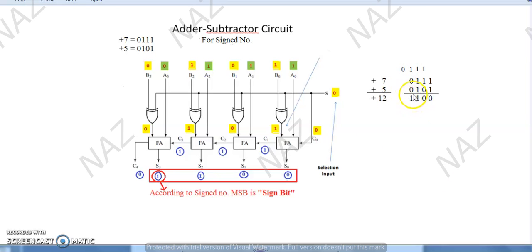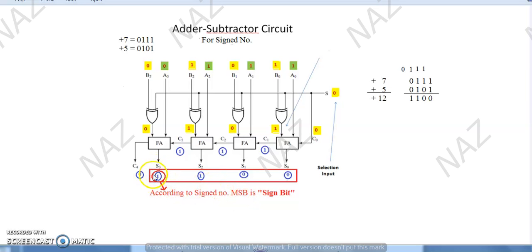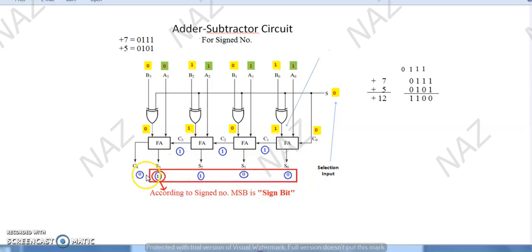The sign shows this is a negative number — this is negative 4, not plus 12. So 1100 — according to signed numbers the most significant bit is 1, which represents the sign bit. The 4-bit result came in 4 bits, but since it is signed, the most significant bit being 1 means it represents a negative number. So the result became minus 4. Our result is wrong in case of signed numbers.